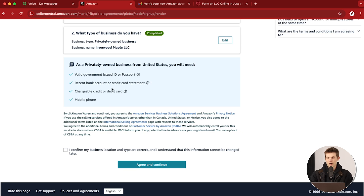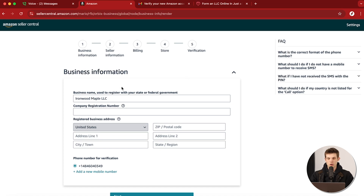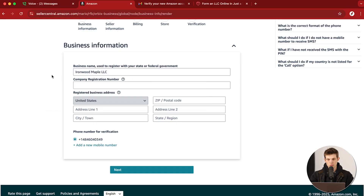I've seen a lot of problems with people trying to use debit cards. Typically if you have a credit card, I would use that one — I don't know why Amazon has been rejecting people with debit cards, but just something to keep in mind. We're just going to acknowledge that and click Agree and Continue. Now we're getting into the interesting part. We have five sections: business information, seller information, billing, creating our store, and then verification steps — sometimes including meetings with Amazon if they require it.